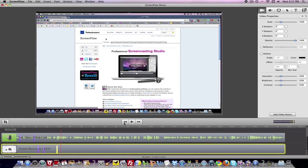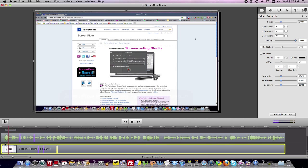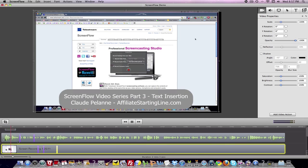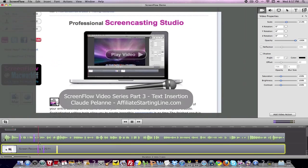So if you go back here and play your production: 'Hey Claude Pallon here, Affiliate Starting Line...' You start with audio at a certain level, it dips down — that's where we set the audio marker. It dips up.